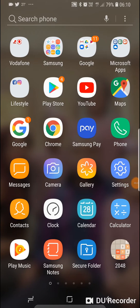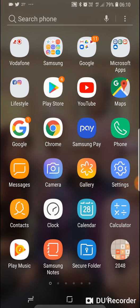Let me show you how to download the MetaTrader 4 app on your phone. This app is where you can take trades — you can enter trades, modify your trades, and exit trades through the MetaTrader 4 platform app on the phone.